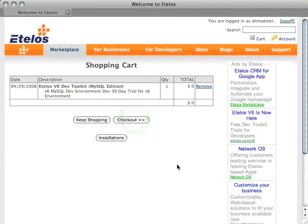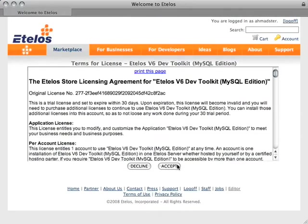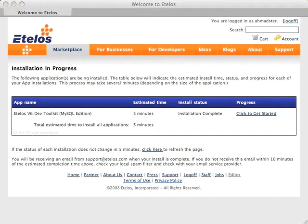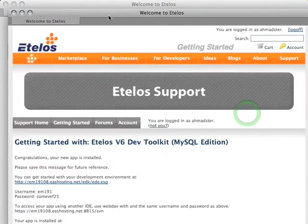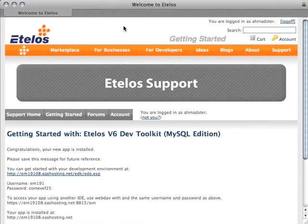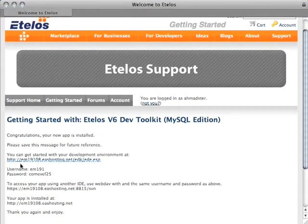Let's check out and accept the agreement. Here's the app that's being installed. It takes about 5-10 minutes for the app to install. When it's done you just come here and click on the get started link. The getting started page contains all the information that you need to access your app — in this case it's a dev toolkit.